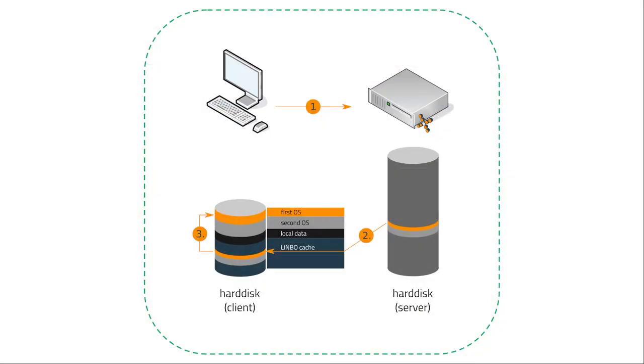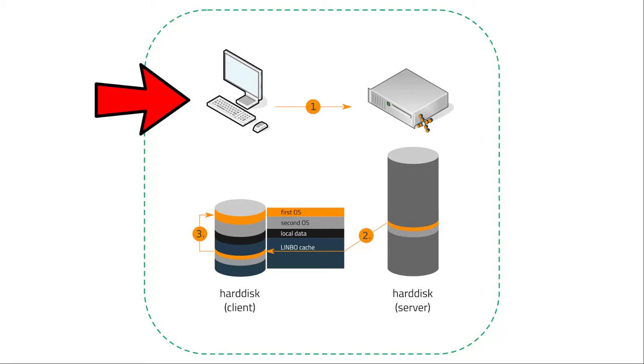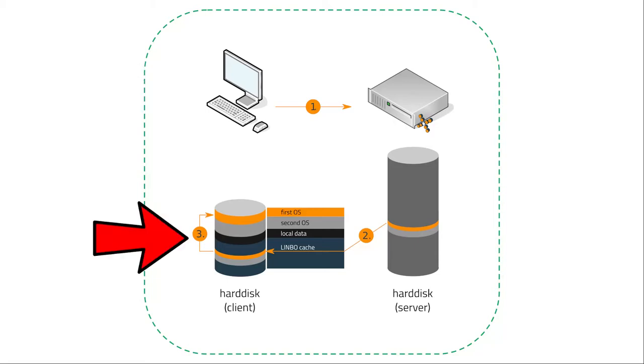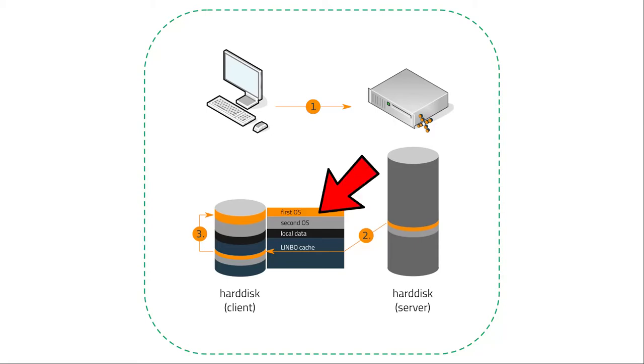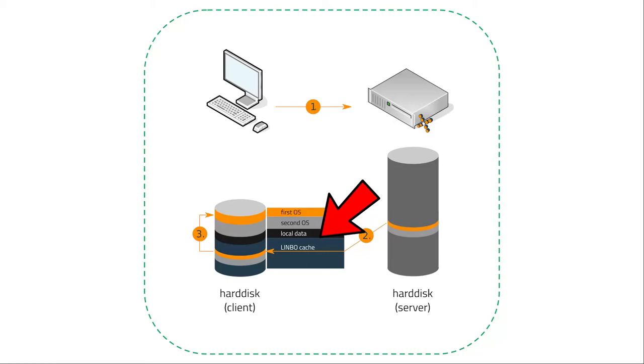Here we have a graphic of Limbo, how it functions in detail. So every client in Linux Muster.net network has a special partition table. We have a partition for the first OS, maybe for a second OS, there's normally a partition for local data, and we have the Limbo cache partition.